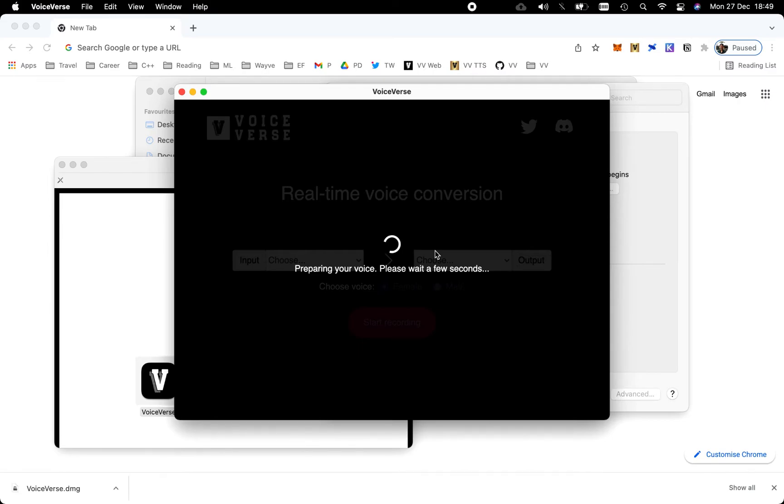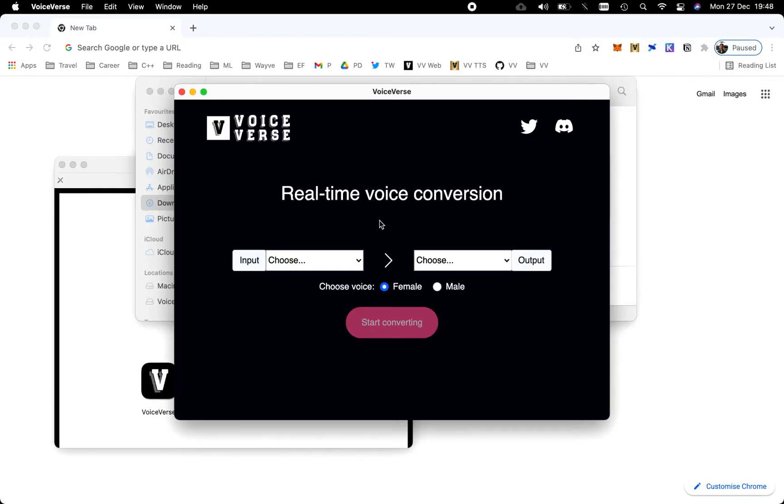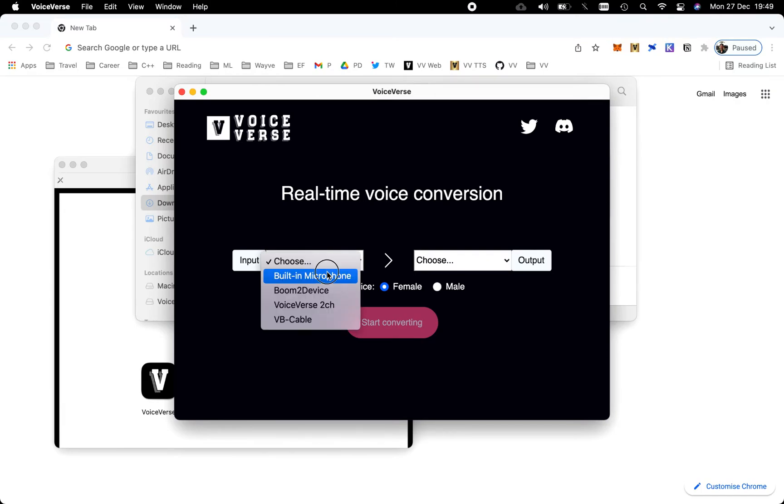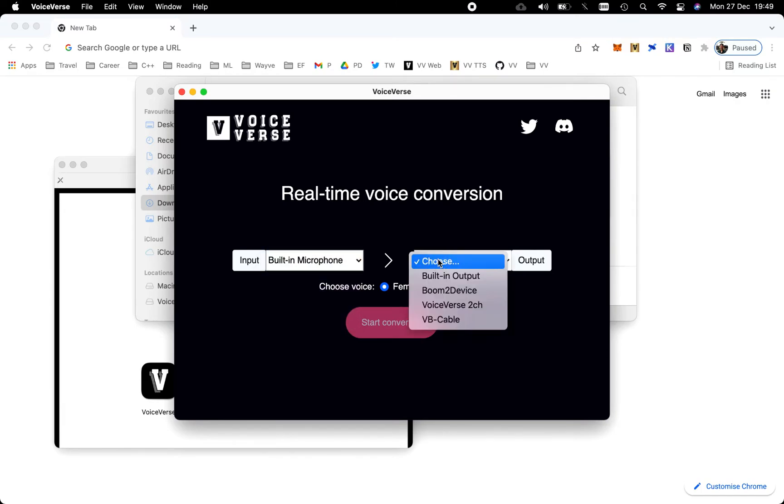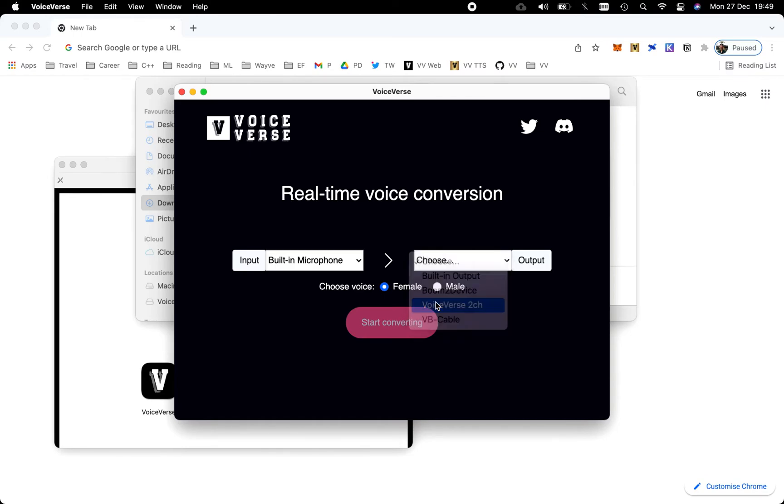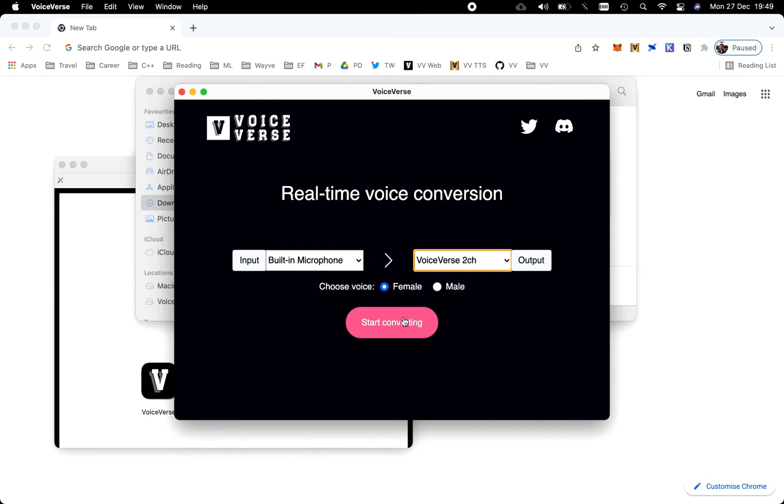Setup is complete! We'll begin by selecting the input device and then the output. Please make sure to always choose the Voice Verse virtual microphone that you installed in the previous step for the output device. For my voice identity, I'm going to stick with female, and I'm going to hit 'Start Converting.' That's all we need to begin converting our voice in real time to the chosen voice identity.